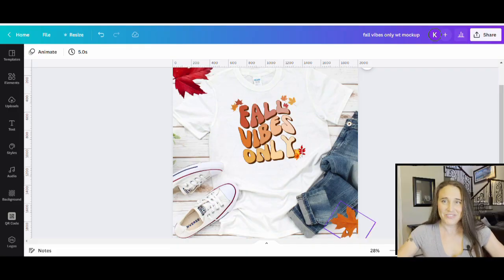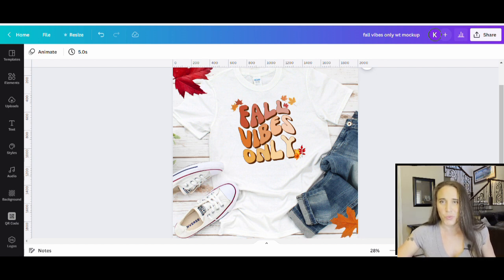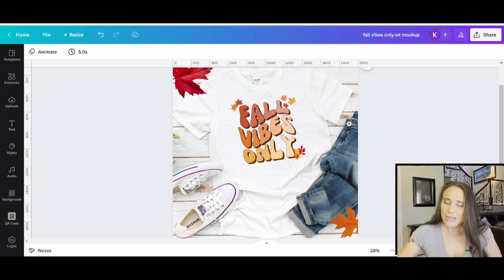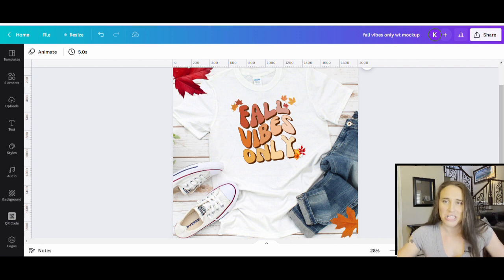Hi, welcome back to Therapy Designs. My name is Kelly and this is the channel that's all about teaching you how to create print-on-demand designs using Canva. In today's video, we're going to be going over how to create a design that says 'Fall Vibes Only' using a really cool groovy font with a wavy feeling. This design is made primarily on Canva, though I do use one outside source which is free, easy, and you don't need to create an account.